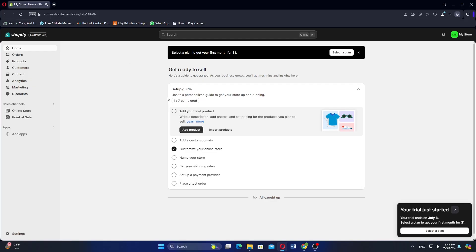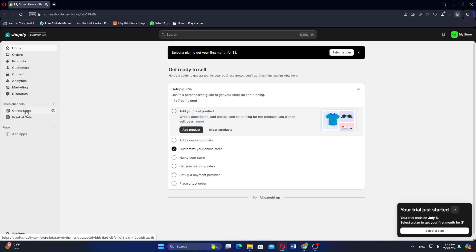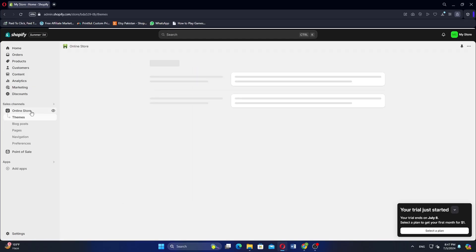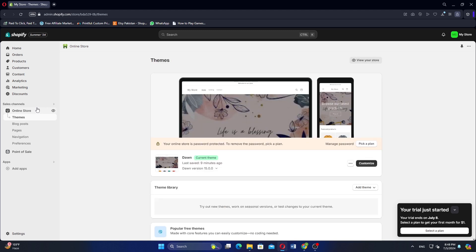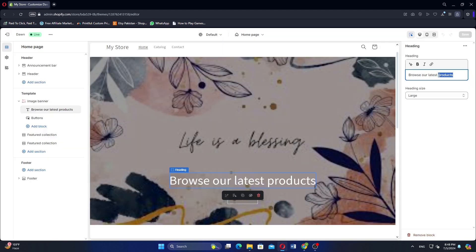Go to Shopify and log in to your account. Click on Online Store. Select Themes. Then click on Customize for your active theme.